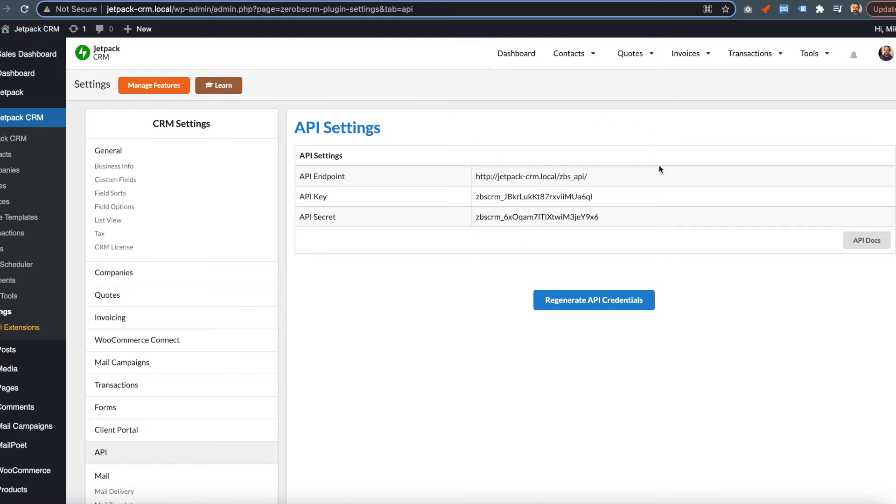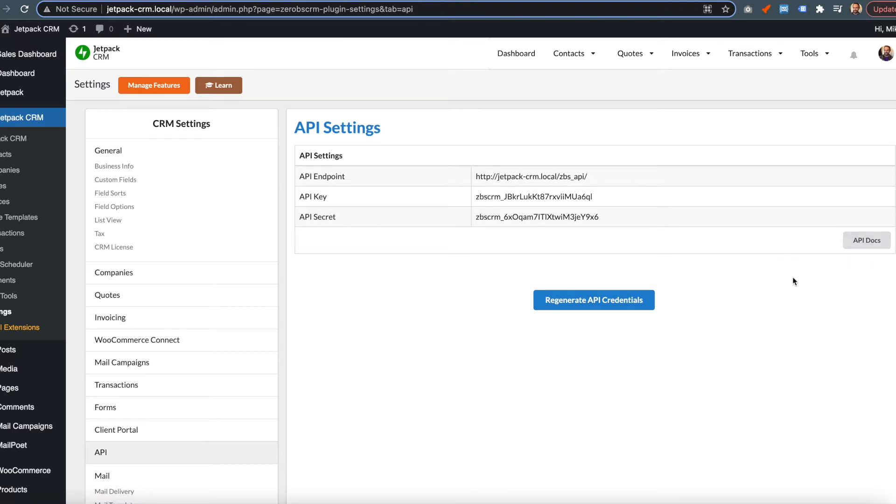These are ones I generated earlier. You have your endpoint, your API key, your API secret, and a link to the documentation for how to add any additional custom fields.